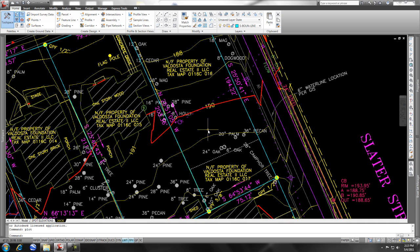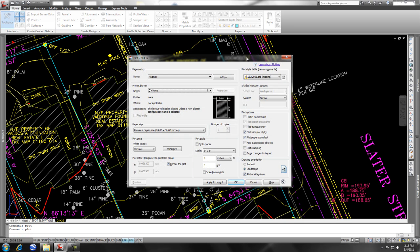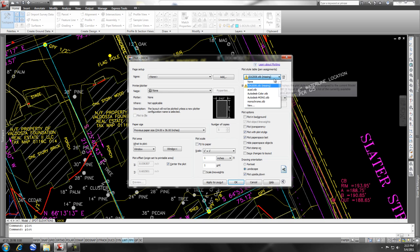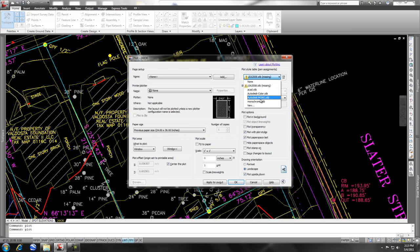I use my CTB or color-based plot styles. So just to check this out, if I go to plot, they obviously didn't send me their STB file, but it only allows me to pick an STB file, and I only have CTB files, color-based plotting styles.